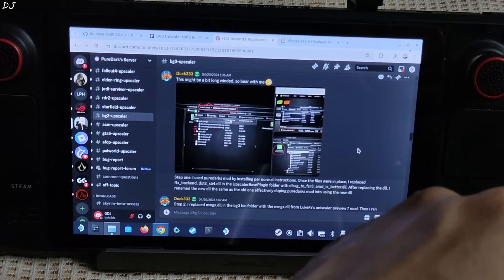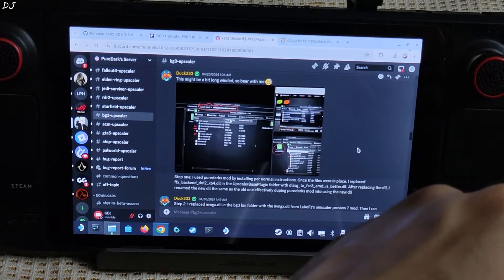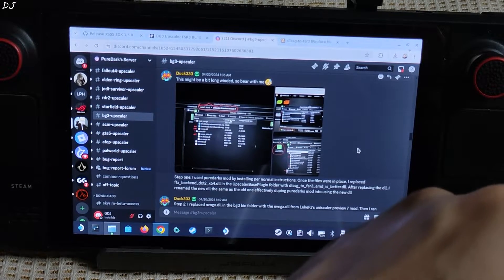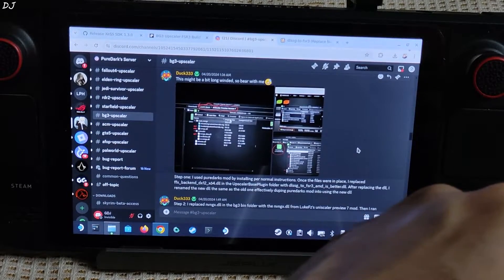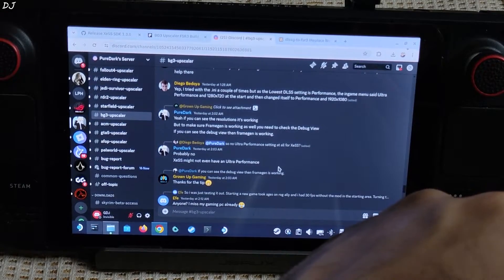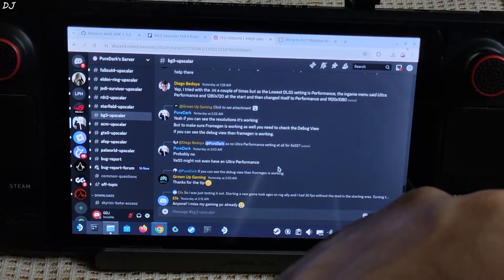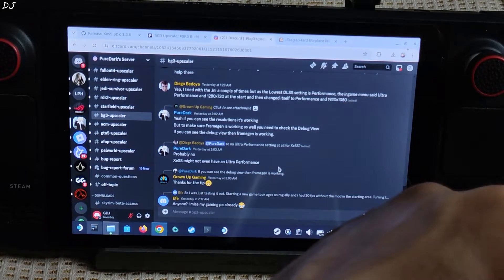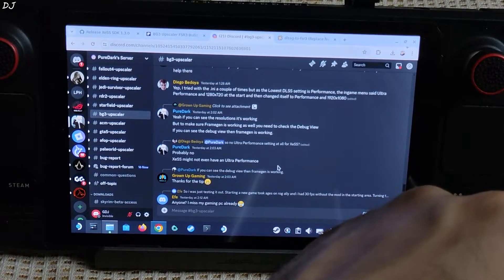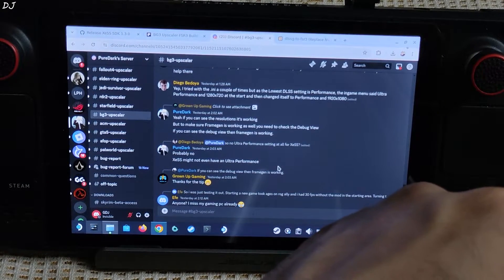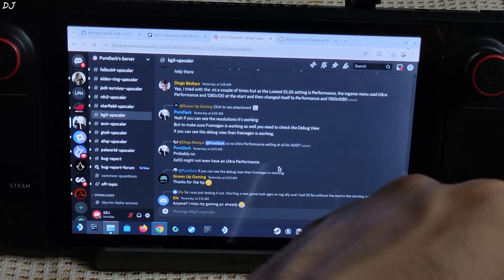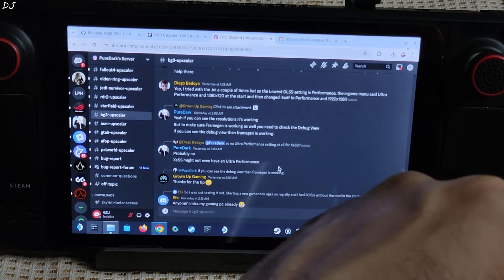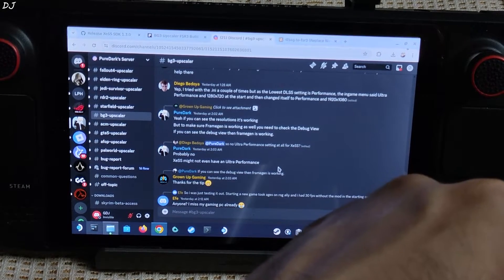This is PureDuck's Discord server. You can see the instructions provided by user Duck333. In order to get the mod working we just need to replace one DLL file from PureDuck's mod with a DLL file from Nukem9's DLSS G2 FSR3 mod. I will be showing you the complete process in this video. According to PureDuck, in order to ensure that frame generation is working we need to check the debug view. If debug view is working then frame generation should also work. I observed a lot of graphical artifacts when I used FSR3 upscaler. Switching to XESS helped in reducing the graphical artifacts. This mod comes with XESS version 1.2, so I will be manually updating to XESS version 1.3.